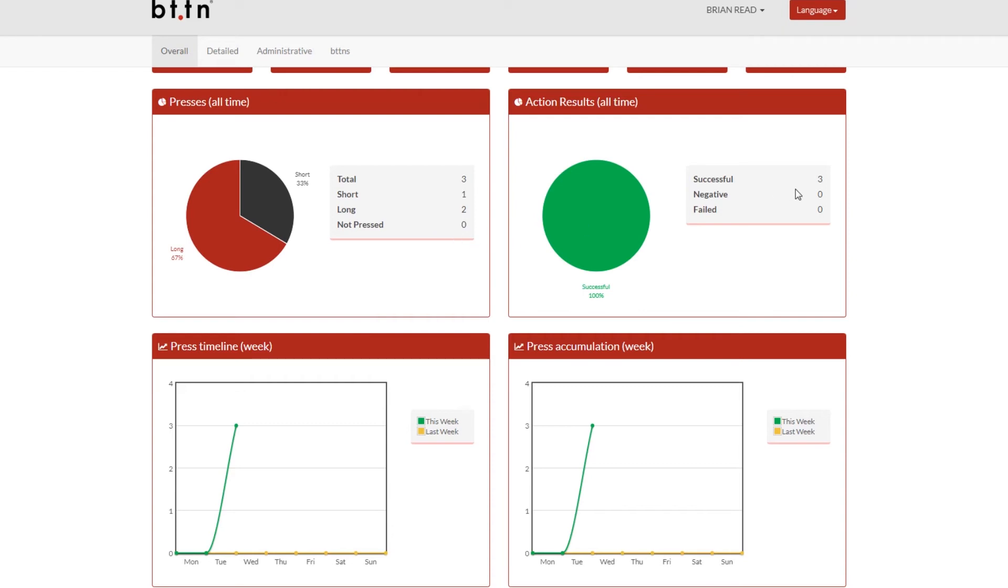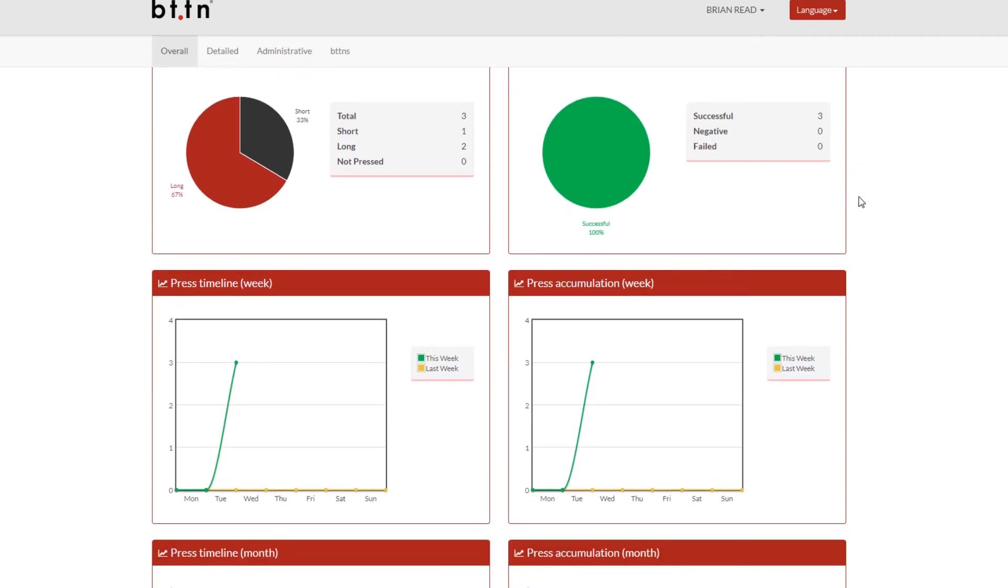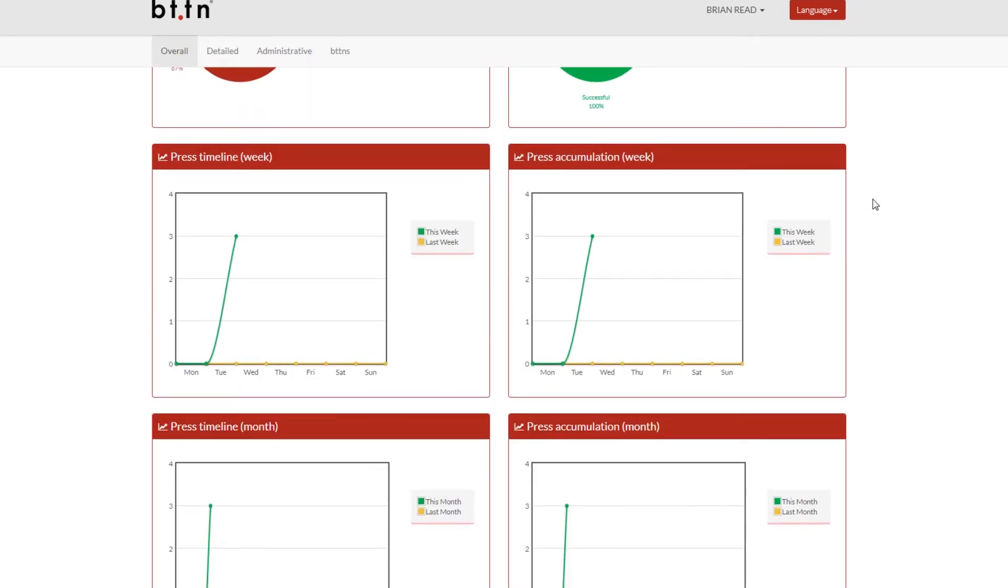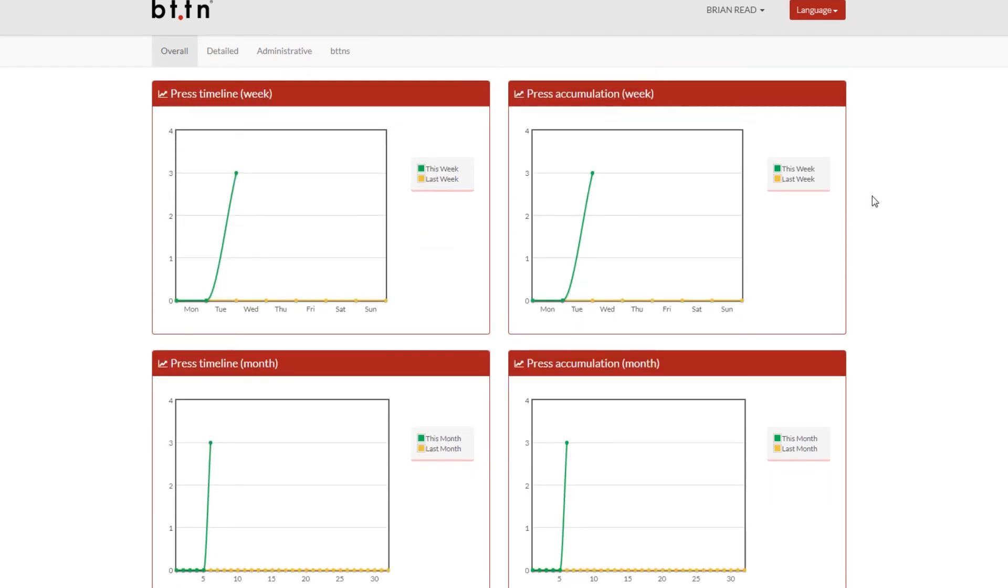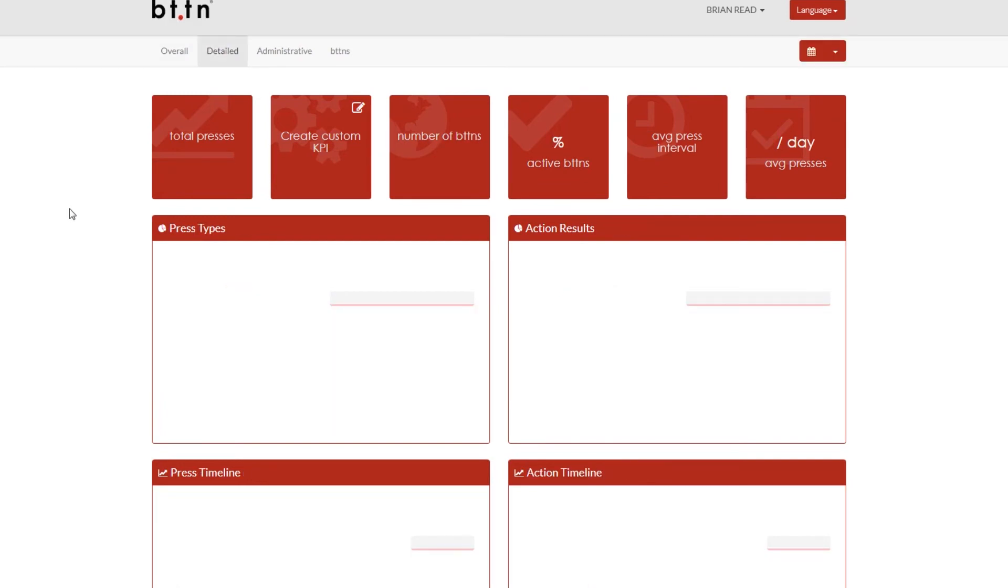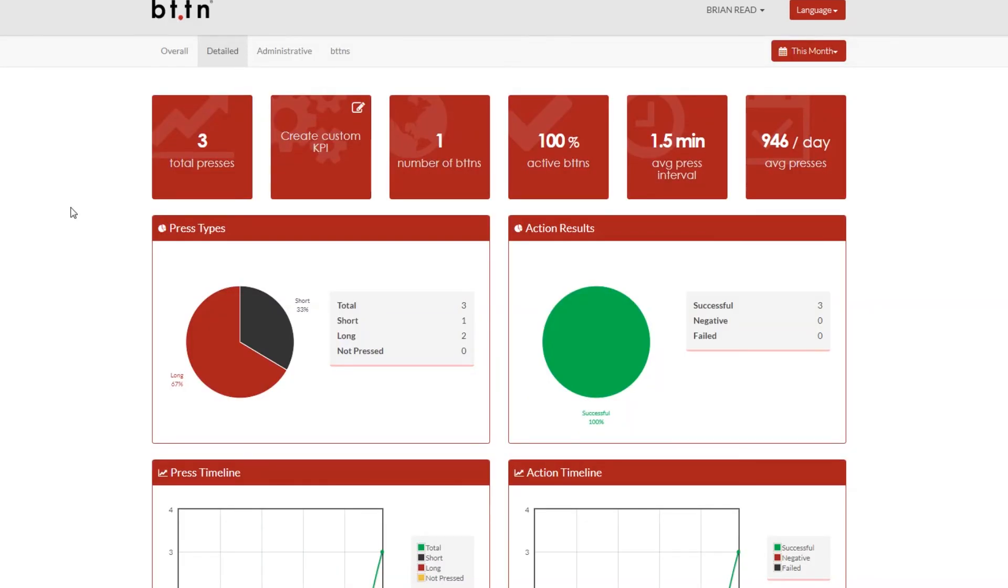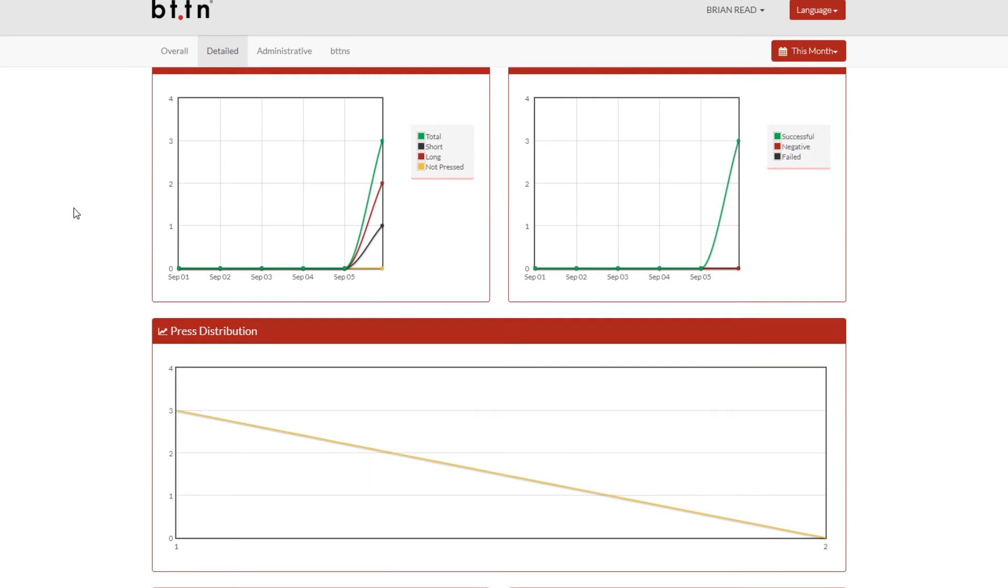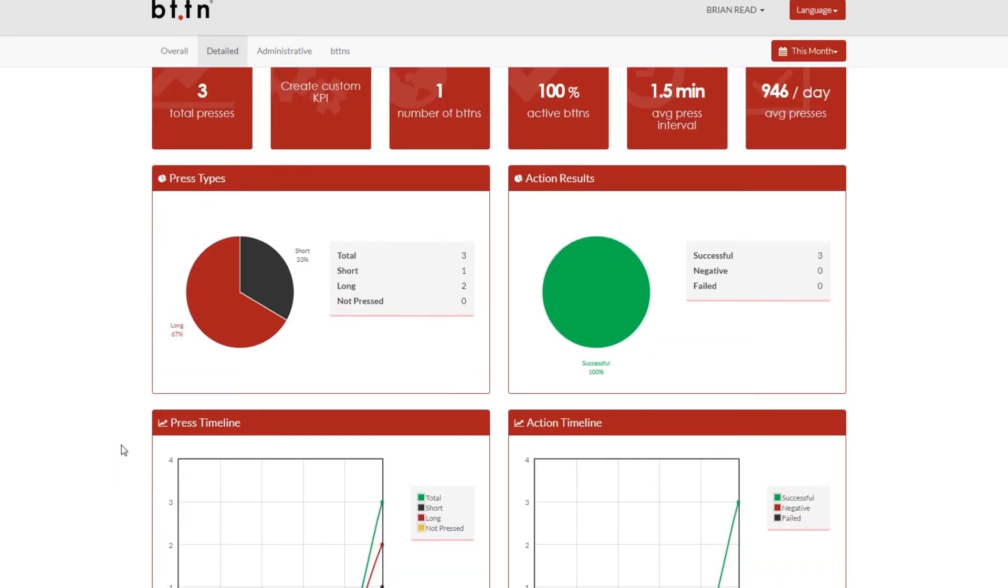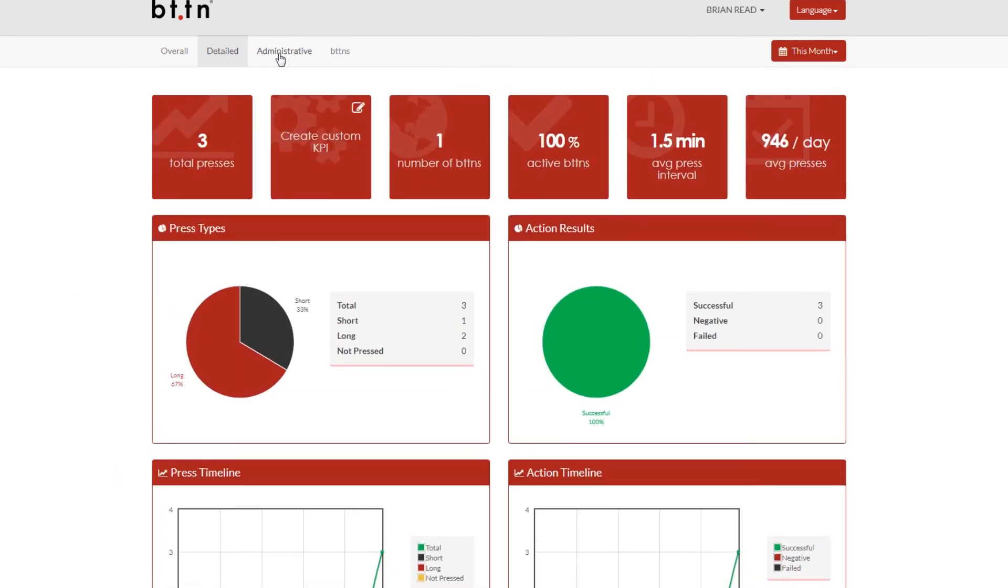The average time in between presses. There's a number of different statistics and so this is great for a business to kind of see, let's pretend you're tracking sales. You can actually see those sales coming in on this dashboard. It's an automatic dashboard for tracking whatever you'd like.